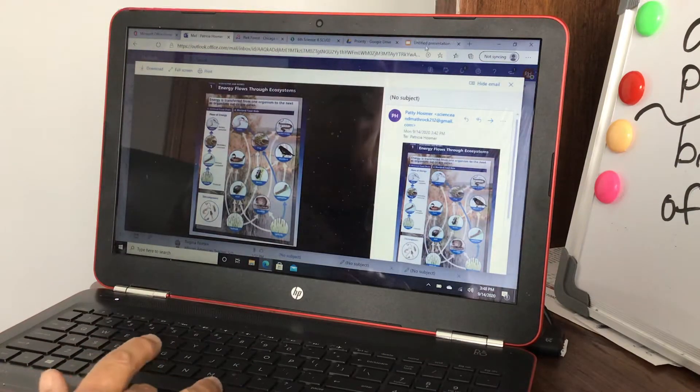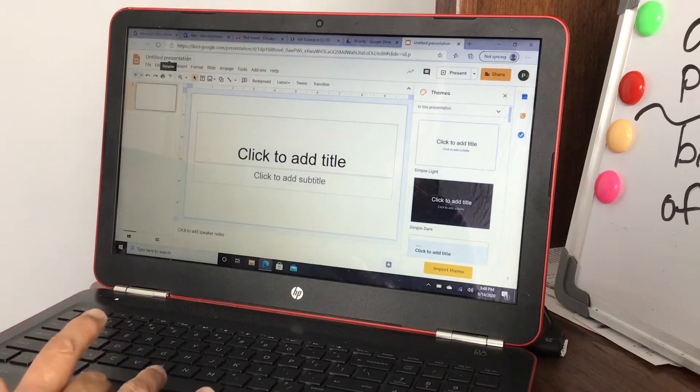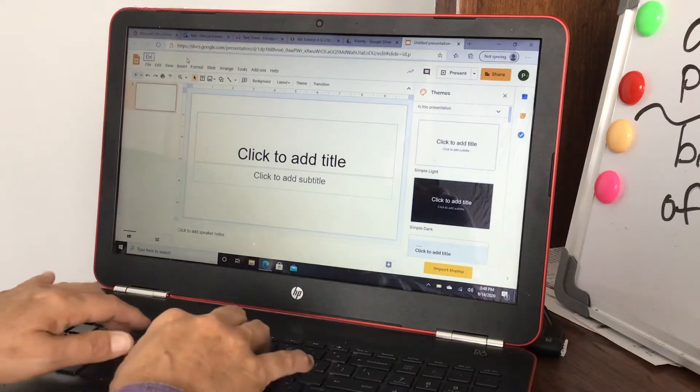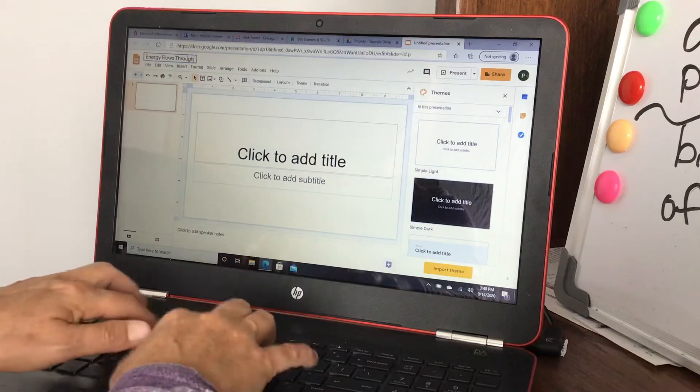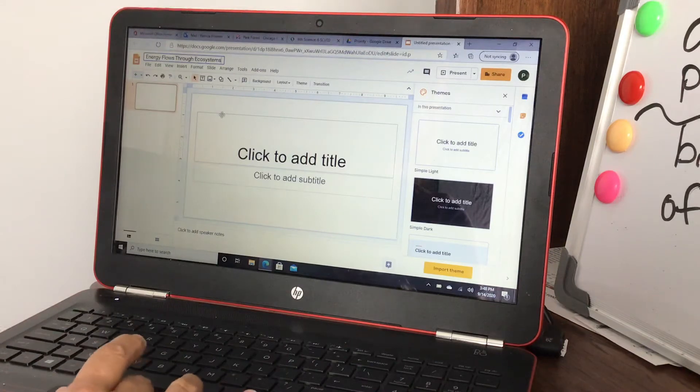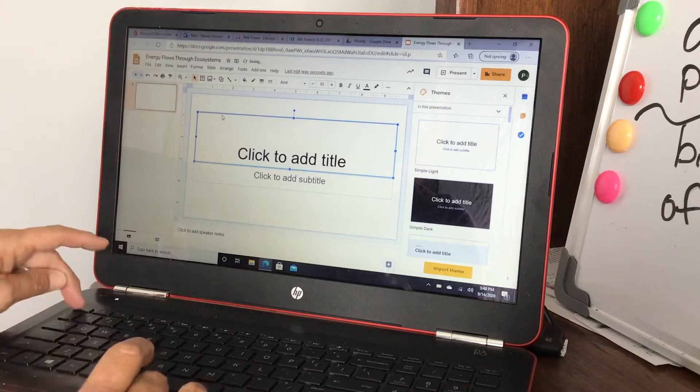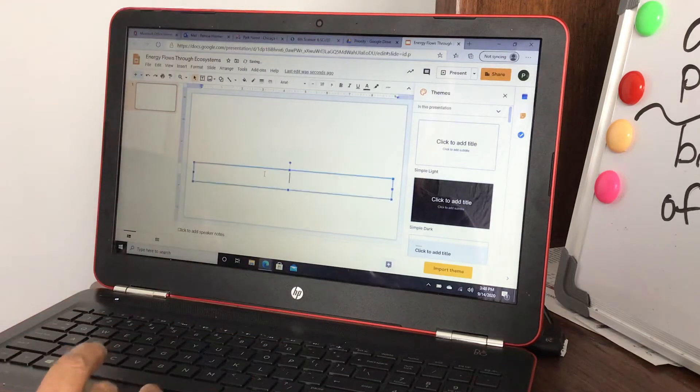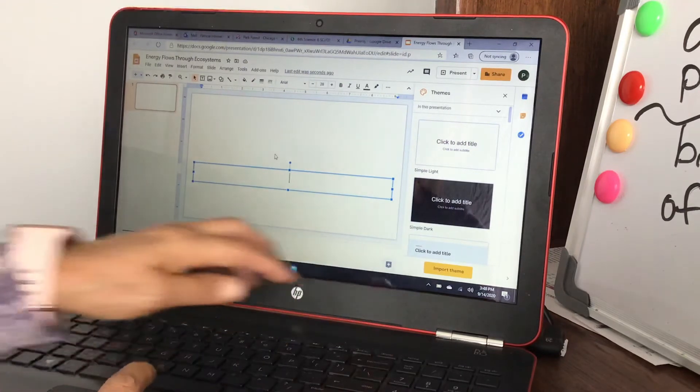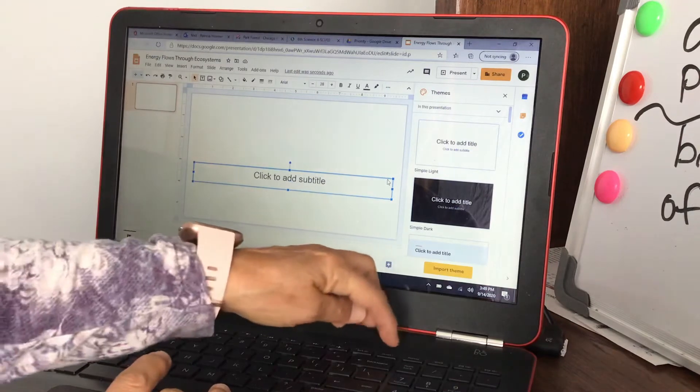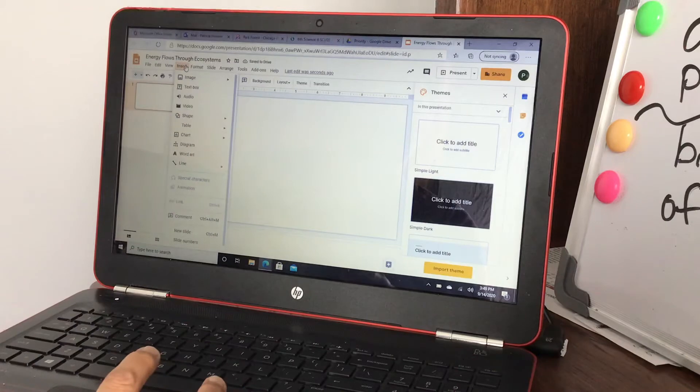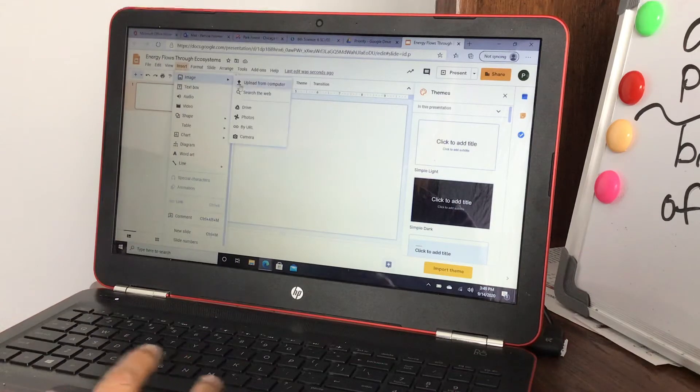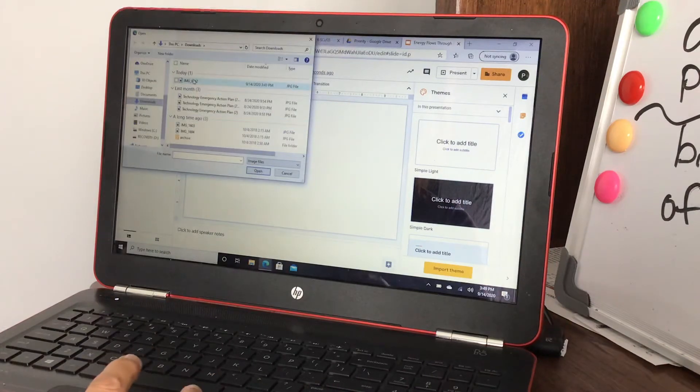I emailed it to myself and downloaded the picture. Once I downloaded it, I go into Google Slides and start to create a presentation. I'm just gonna label it Energy Flows Through Ecosystems. On my first slide I'm gonna delete these text boxes so it's just blank.